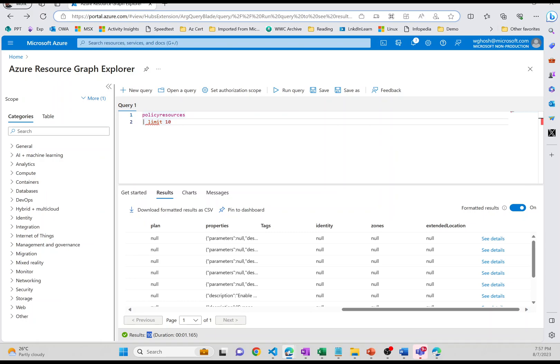You can define a filter based on whether a VM is started or stopped. So all the supported Kusto query language elements like count, distinct, extend, join, limit, order, parse, project, sort, summarize, take, top, union, where works. So that's what makes somebody's life pretty easier.